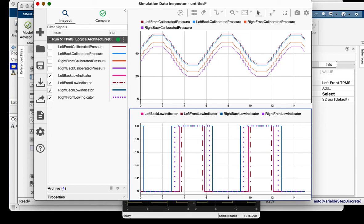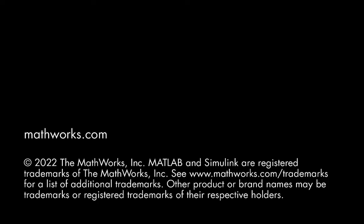To learn more about parameters, please refer to the 2022b documentation. Thanks for watching!